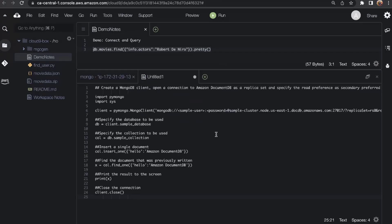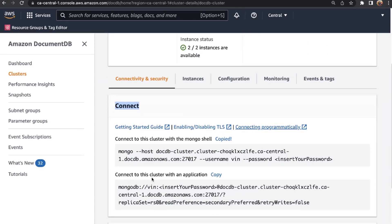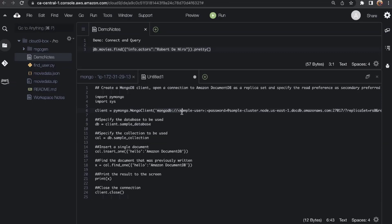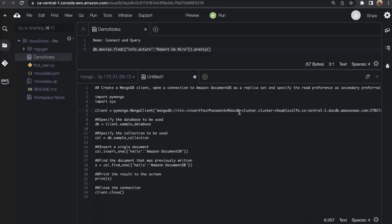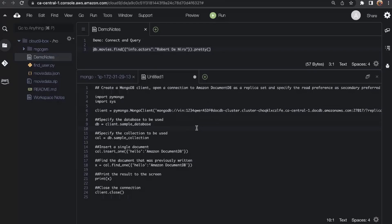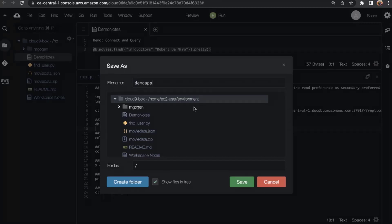We have code samples for very popular languages such as Python and Node. I'm going to Python because I'm creating a sample Python application — I'll copy the contents of this code snippet. Back in our Cloud9 environment, I paste these contents and make a few changes to connect to our DocumentDB cluster. Under the 'Connect to this cluster with an application' section, I copy the connection string and replace the placeholder cluster endpoint in the sample code, then insert my password.